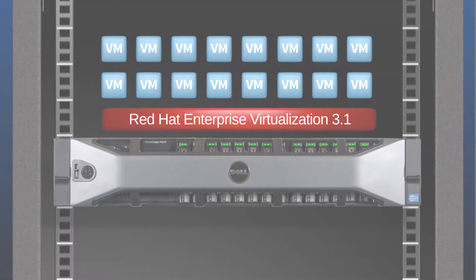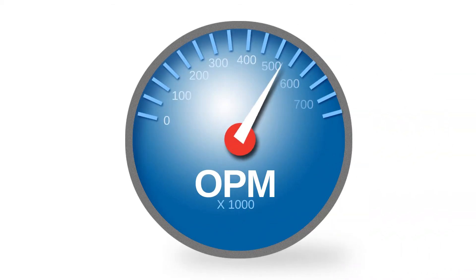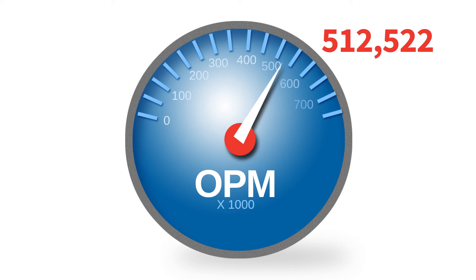Running a real-world e-commerce workload, the solution delivered over half a million orders per minute. A strong performance indeed.